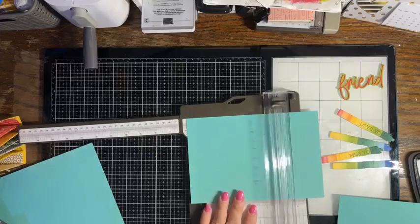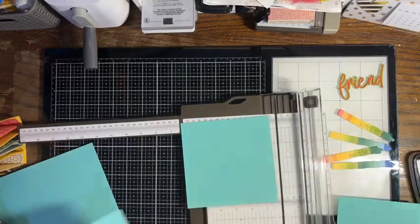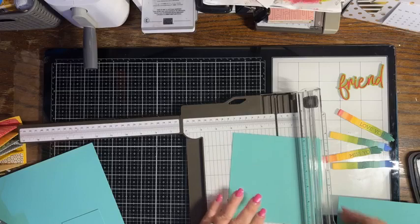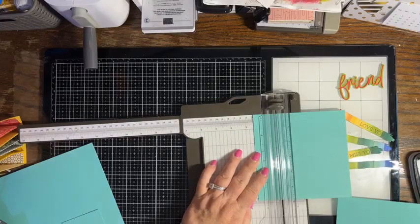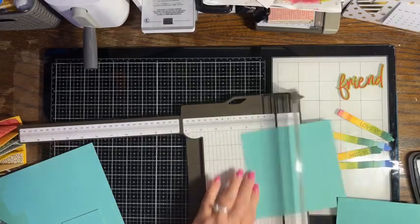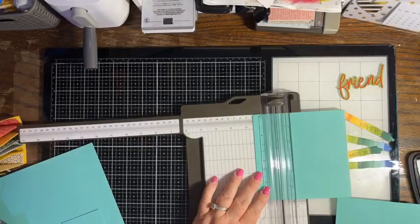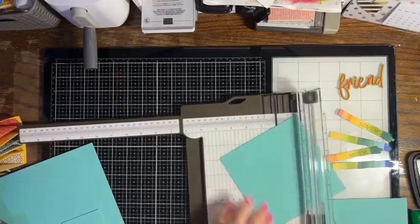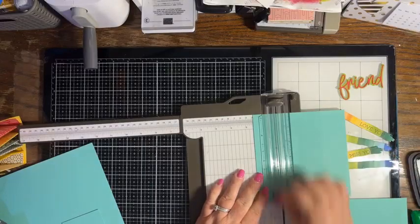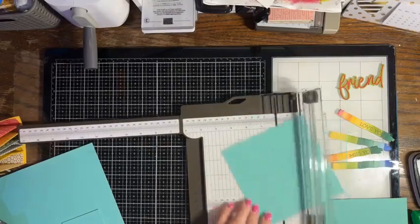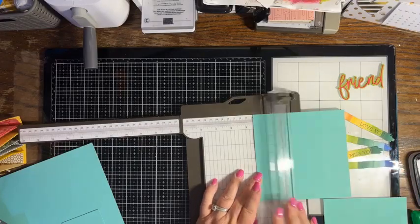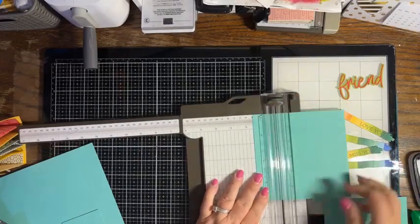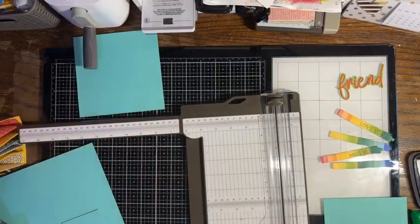I want to cut a piece of card stock that is five and seven eighths by five and seven eighths. Then we are going to score it on all four sides at one and a half. We're making a little box here. There's that piece, I'm just going to put it aside.